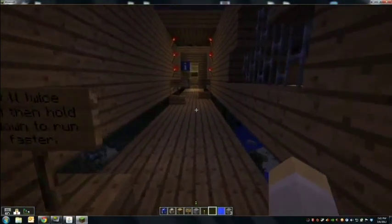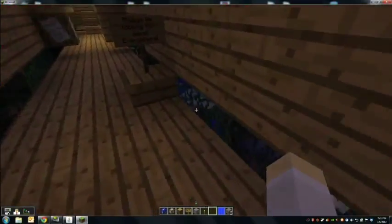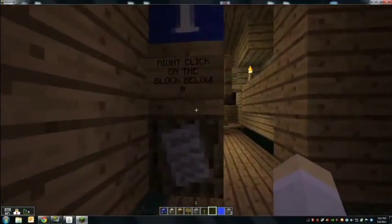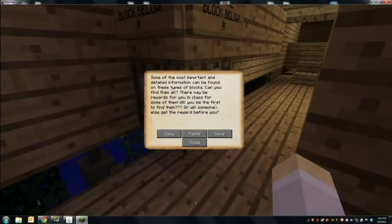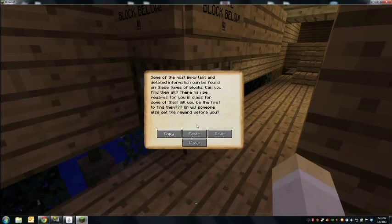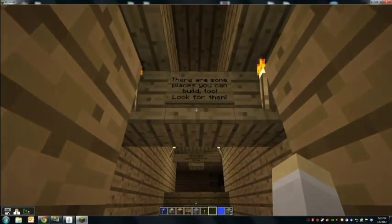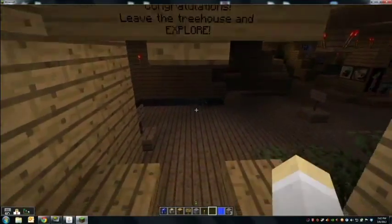Hit W twice and hold it to run faster. Hold down spacebar to swim through water. Always be looking for signs everywhere. Right-clicking on a block gives detailed information — this is a feature of Minecraft EDU, and this is where the majority of my concept and fact review from what we've learned in class will be communicated to students, as well as mission objectives. There are also some places students can build. Tutorial finished — congratulations, leave the treehouse and explore.